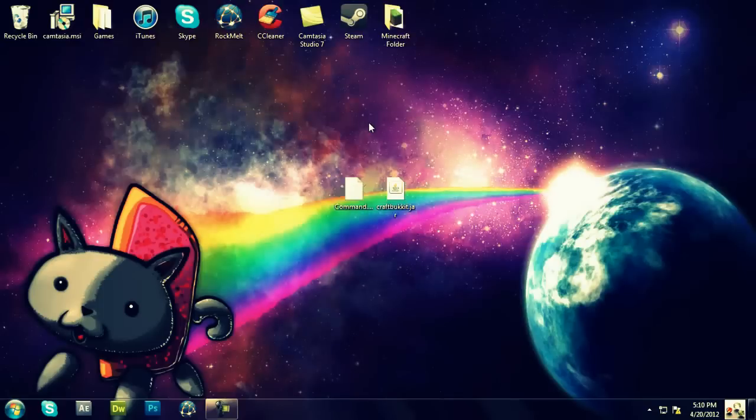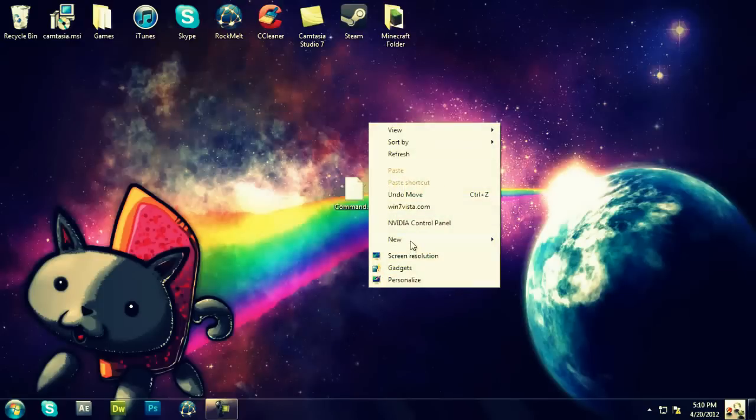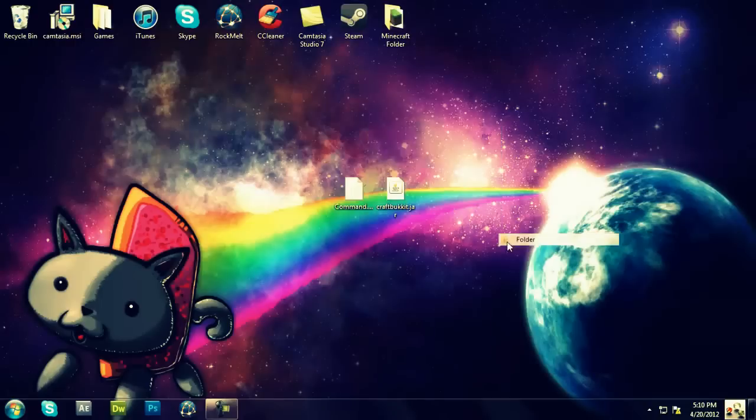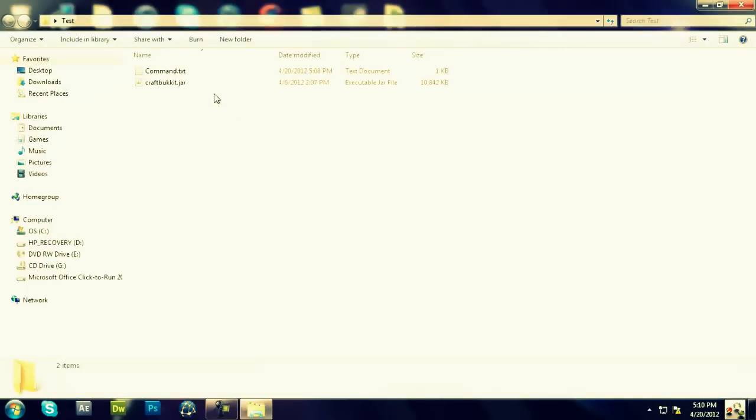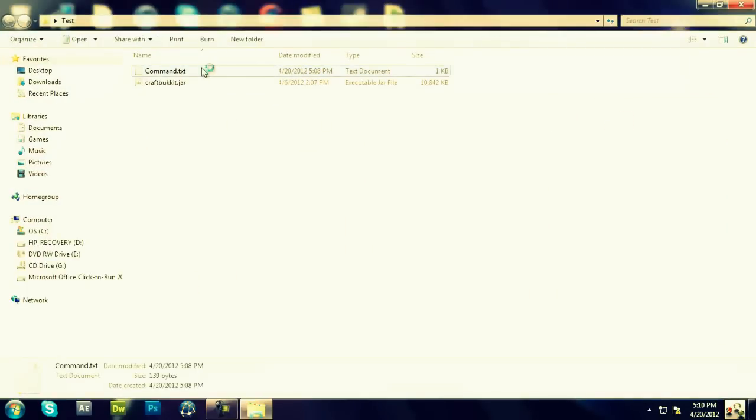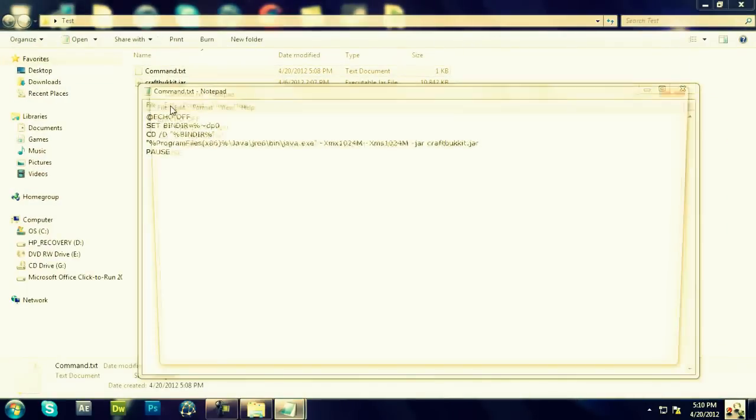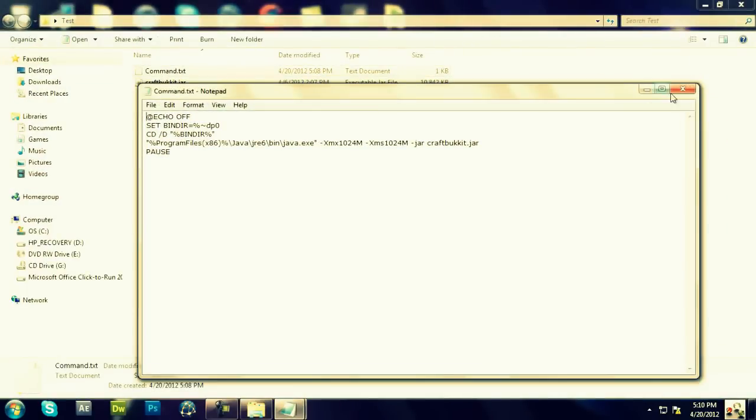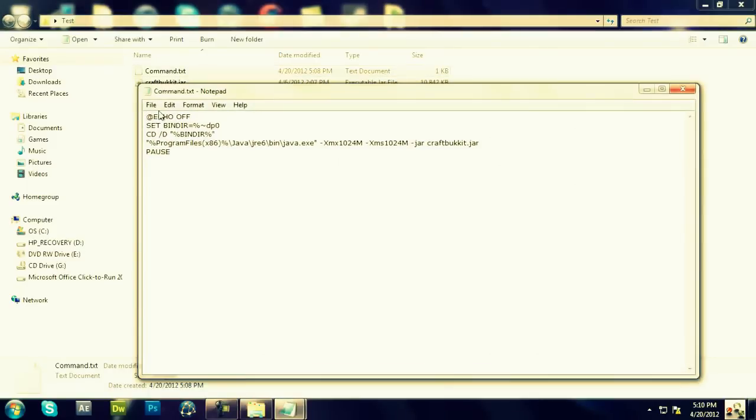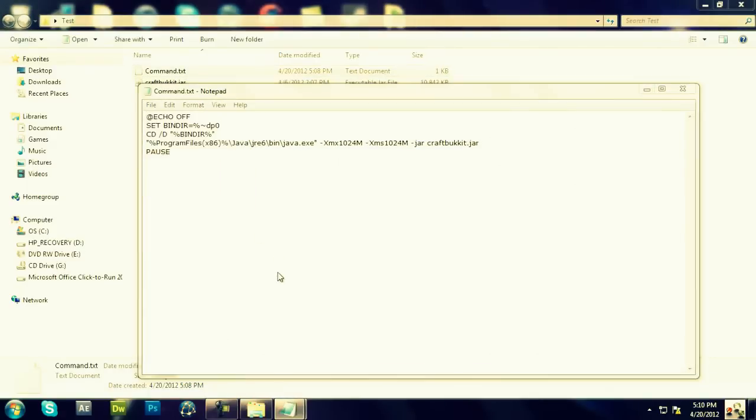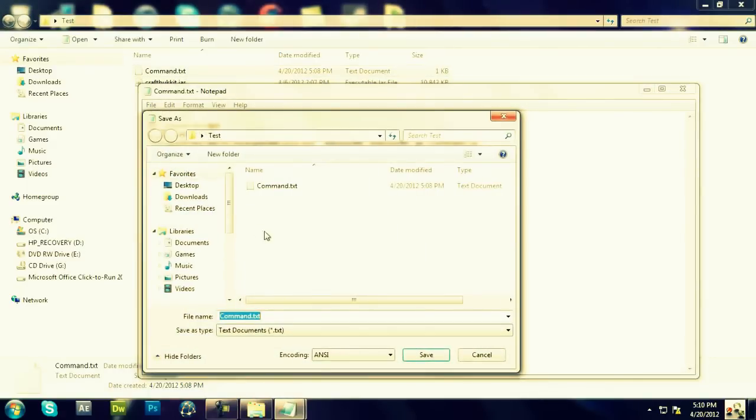Now, what we're going to first do is create a new folder, and we're going to call it test. You're going to drag these two things in here, and in the test folder here, you're going to open the command file. You're going to click Save As.